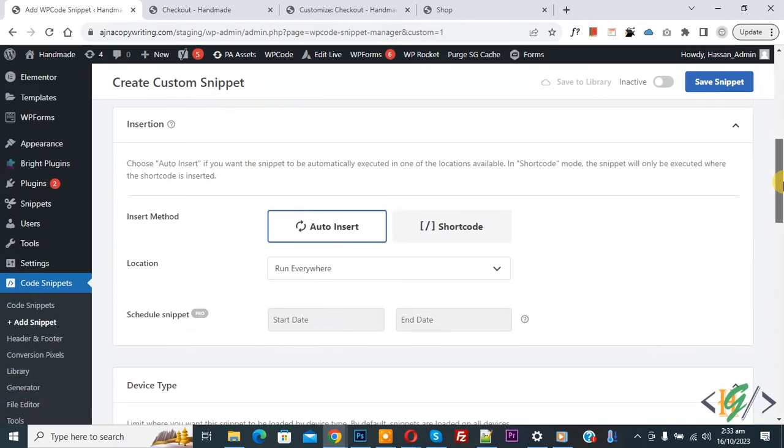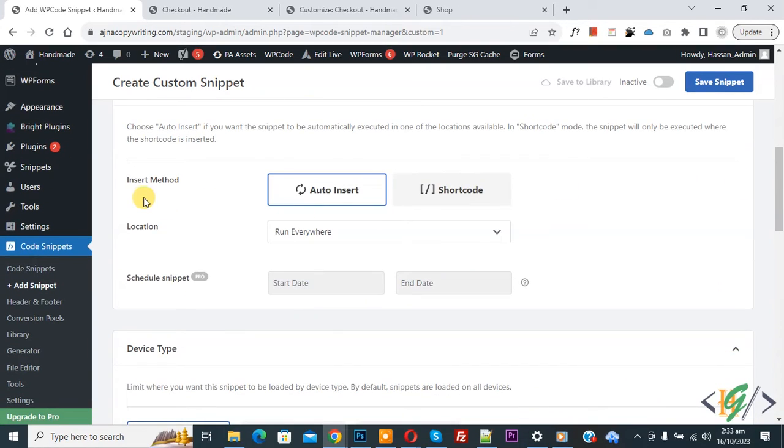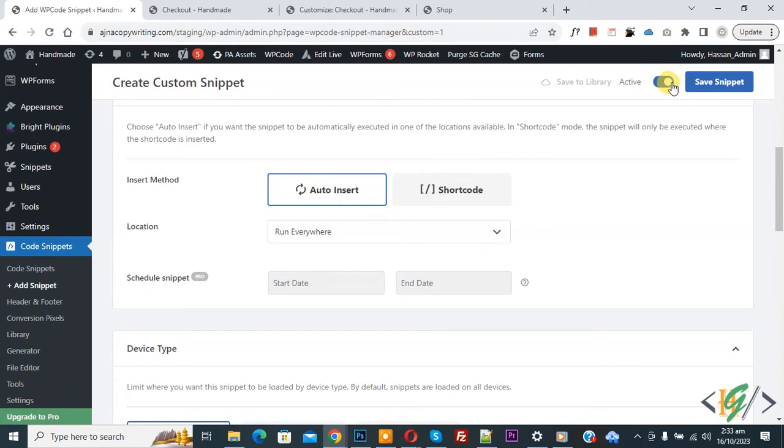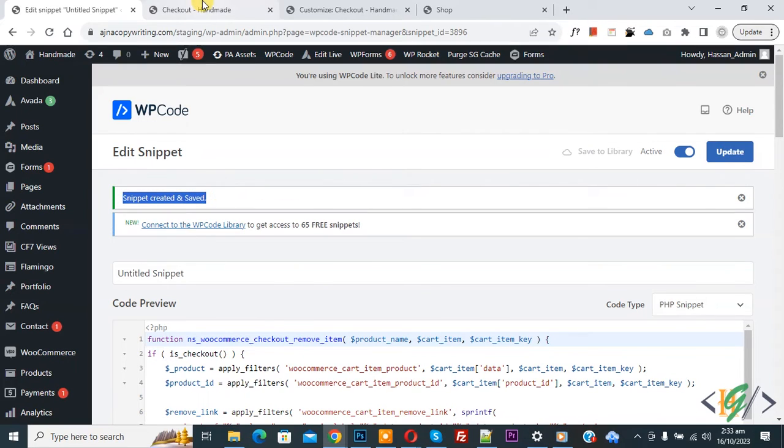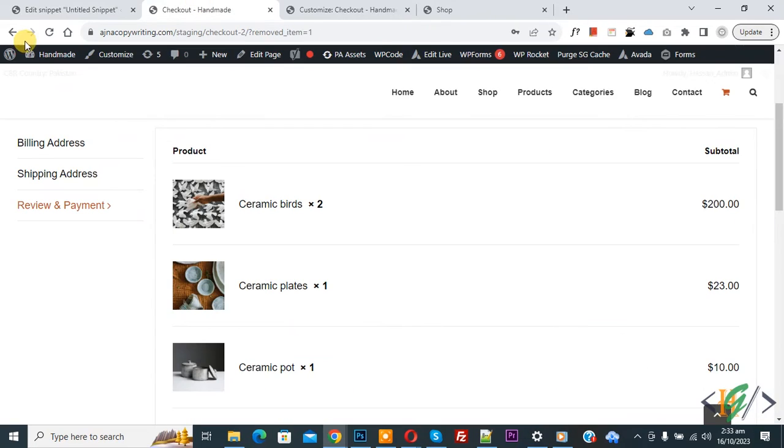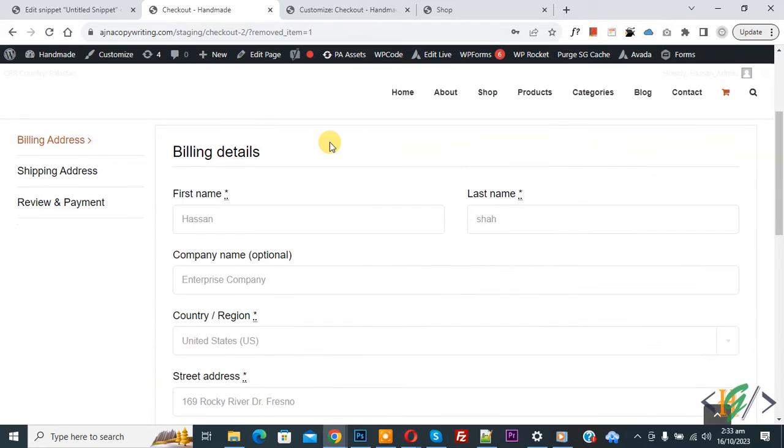Scroll down you see insert method auto insert location run everywhere. On top you see inactive, now active, and then click on save snipper. Now snipper created and saved. Go to checkout page and refresh the page, then scroll down.